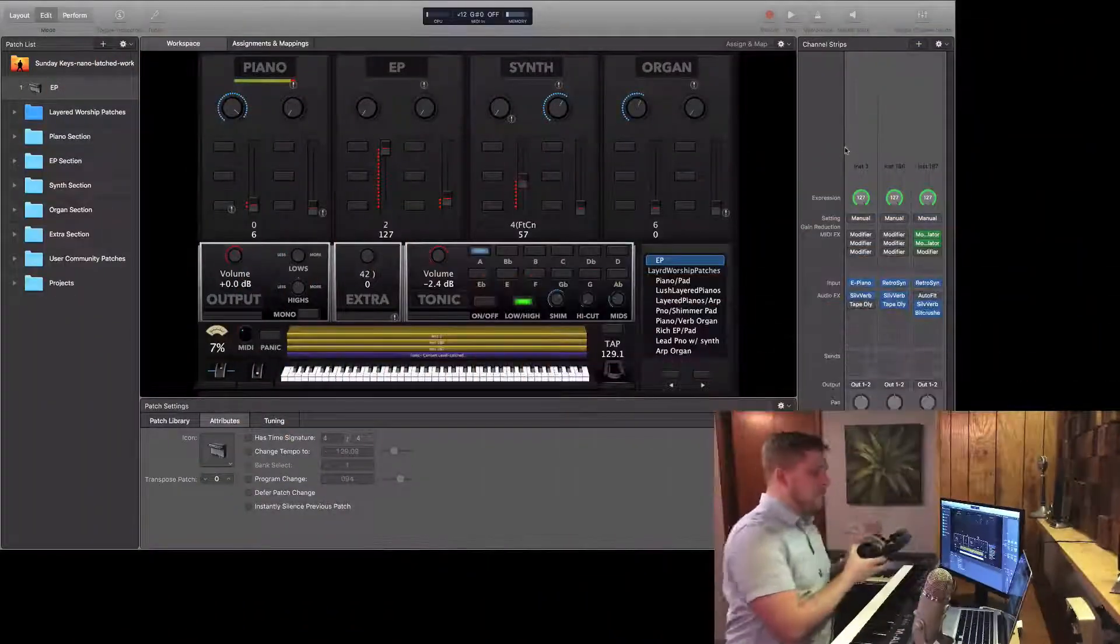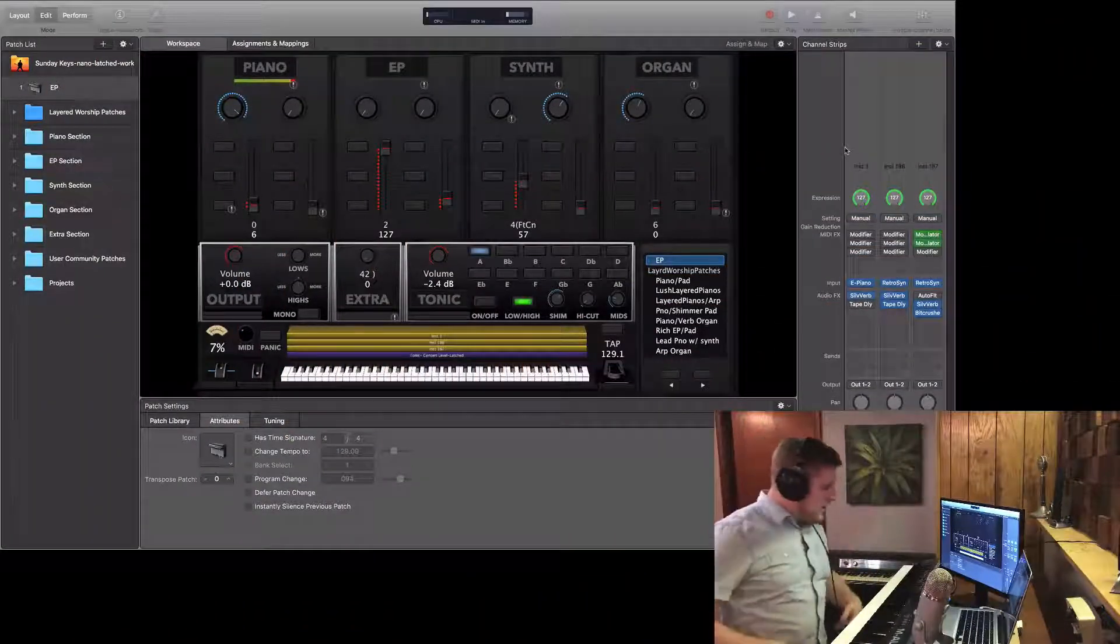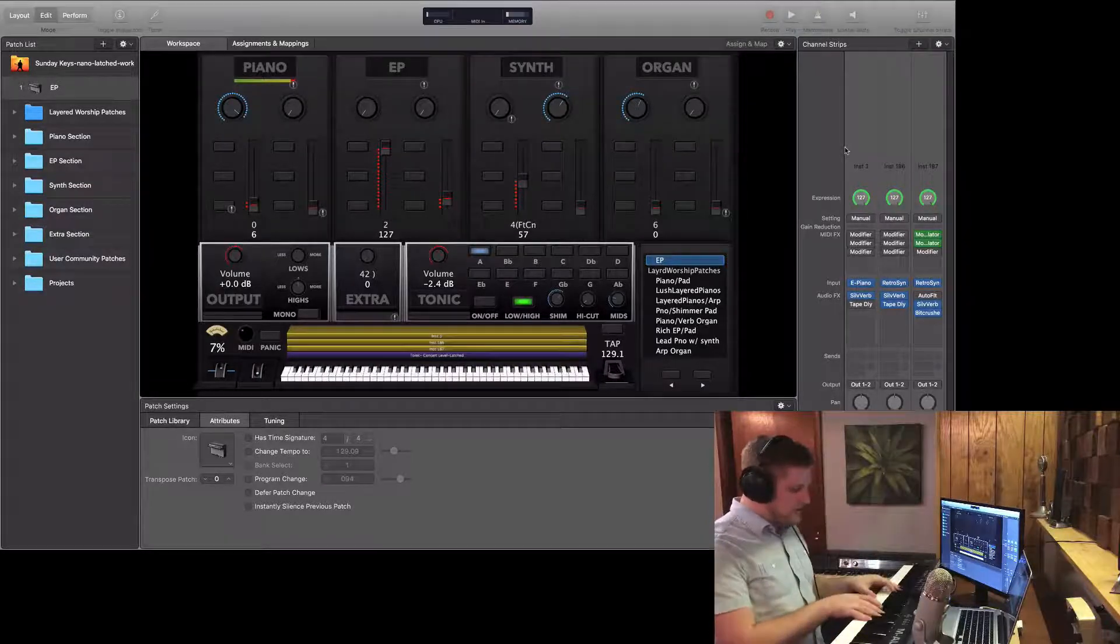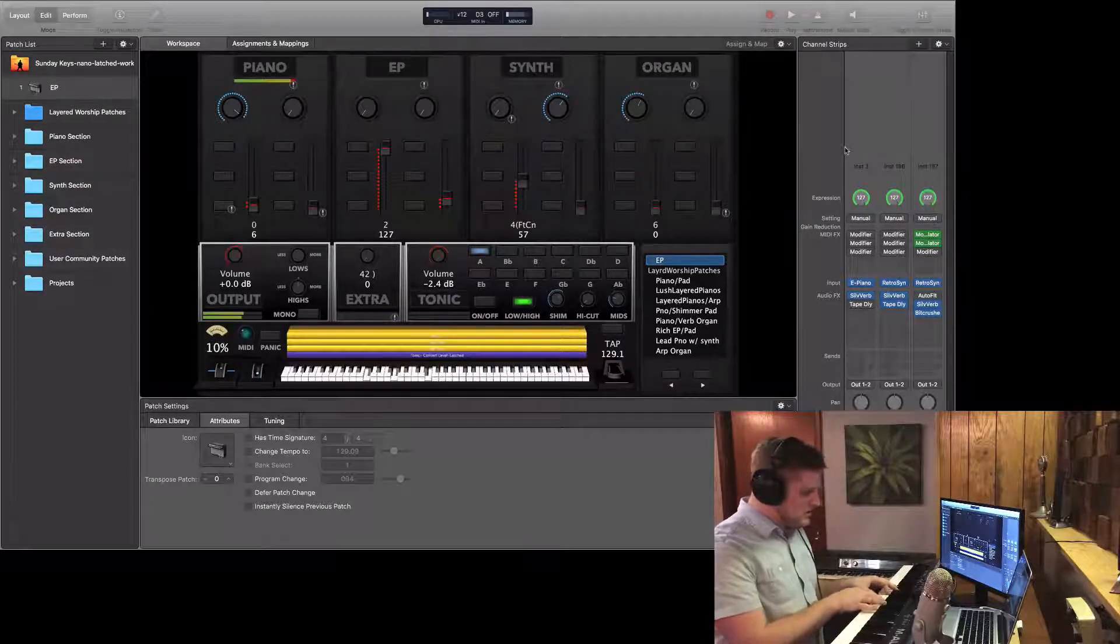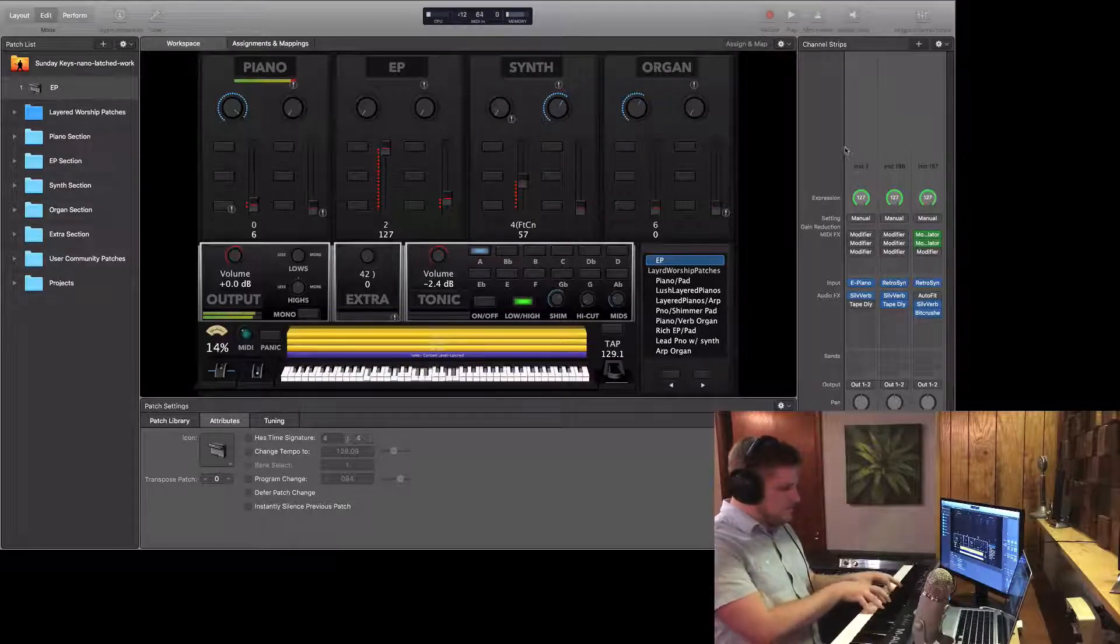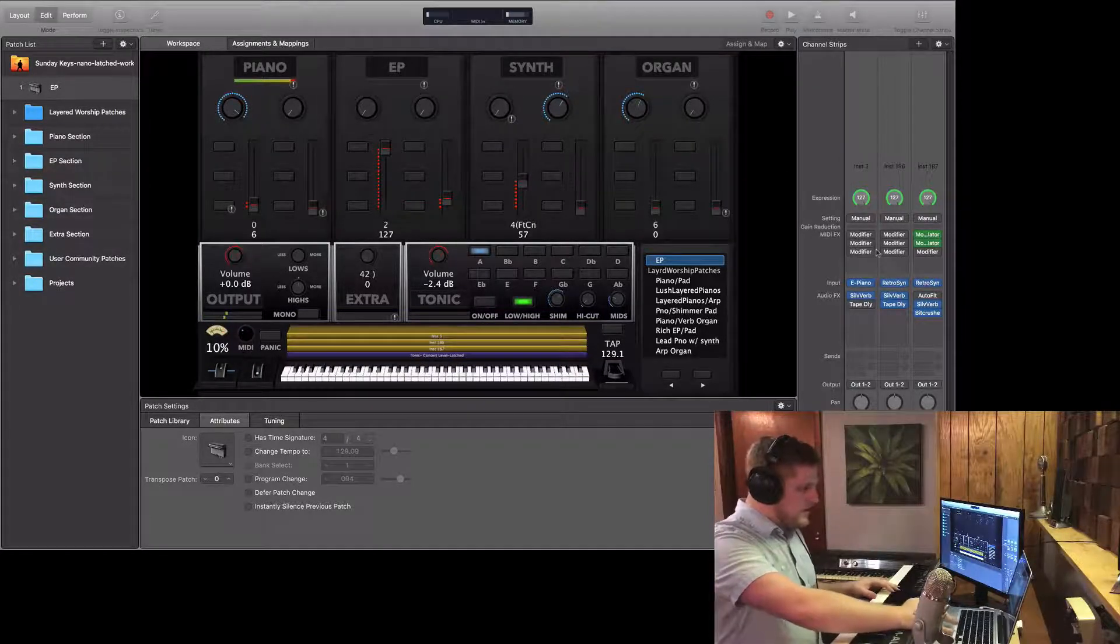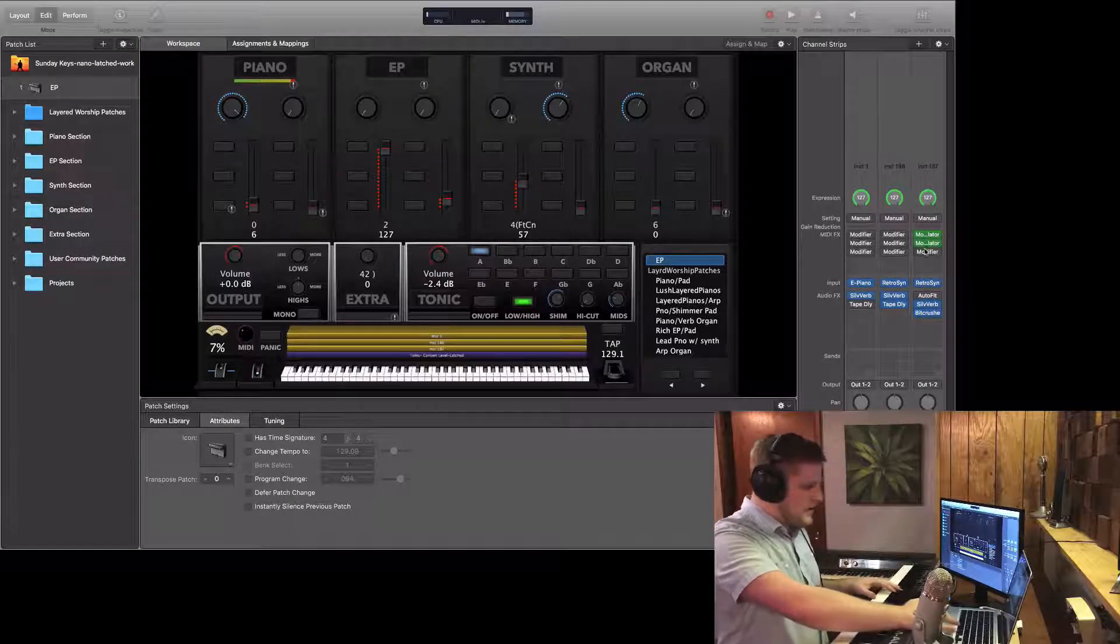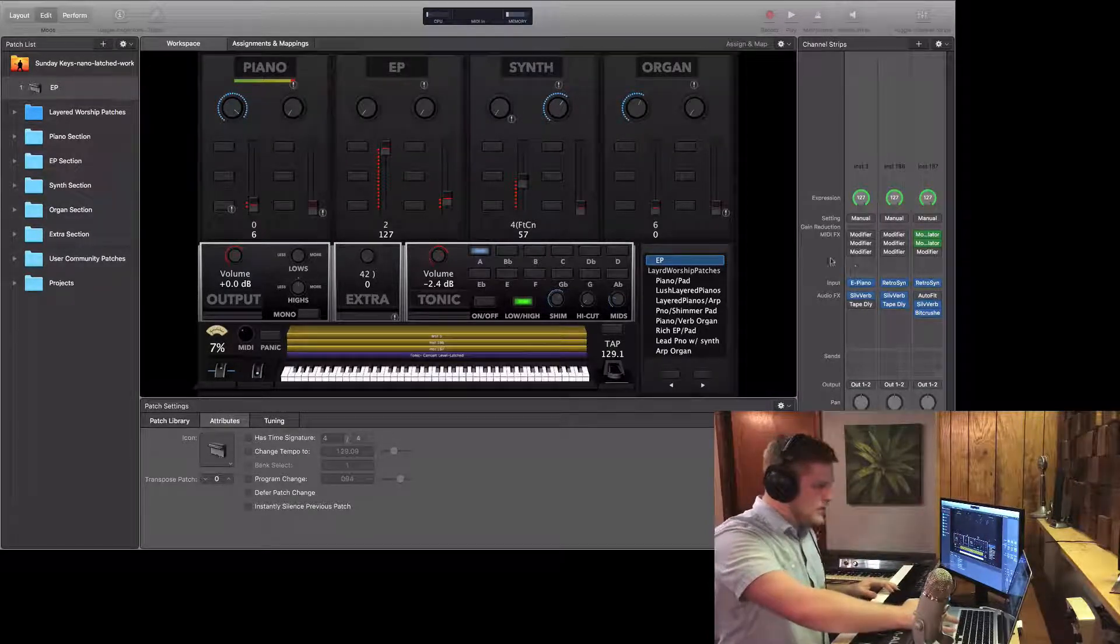This unlocks a whole new level of automation that's never been possible in Main Stage before. So what I've done today is I've set up a few channel strips to demonstrate just a little bit of the potential of what you can do using this new functionality. I've got just the stock Rhodes electric piano and you can see here I've got several instances of modifier and then a couple instances of modulator.